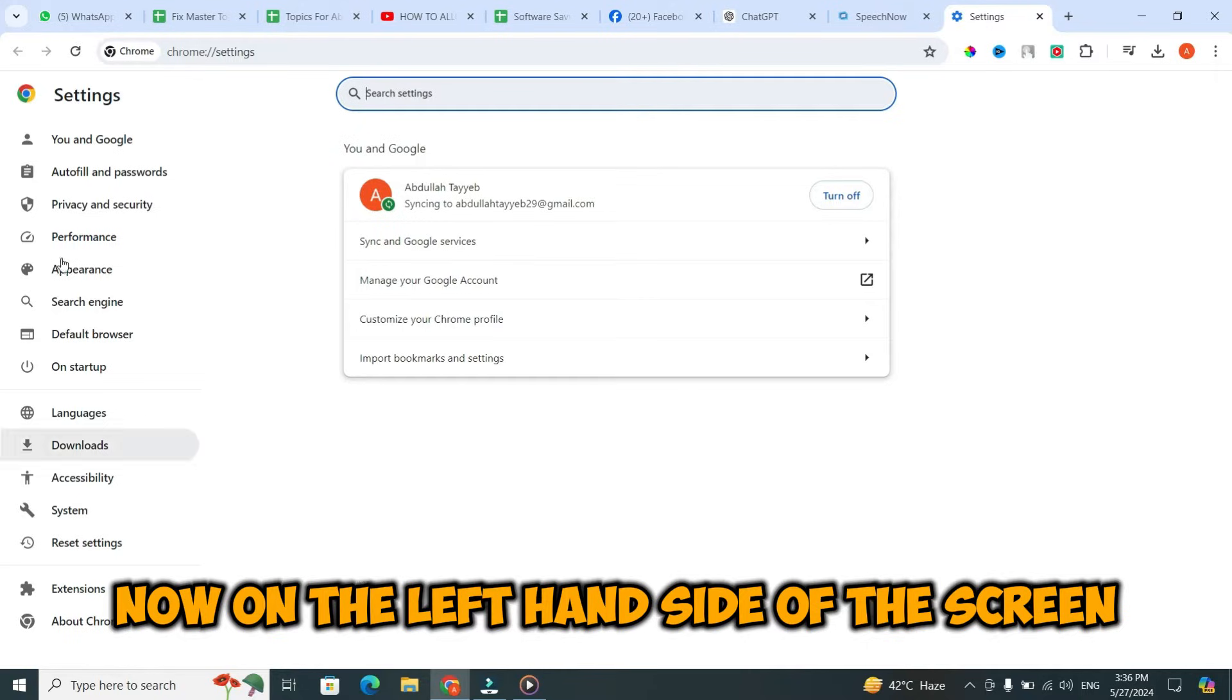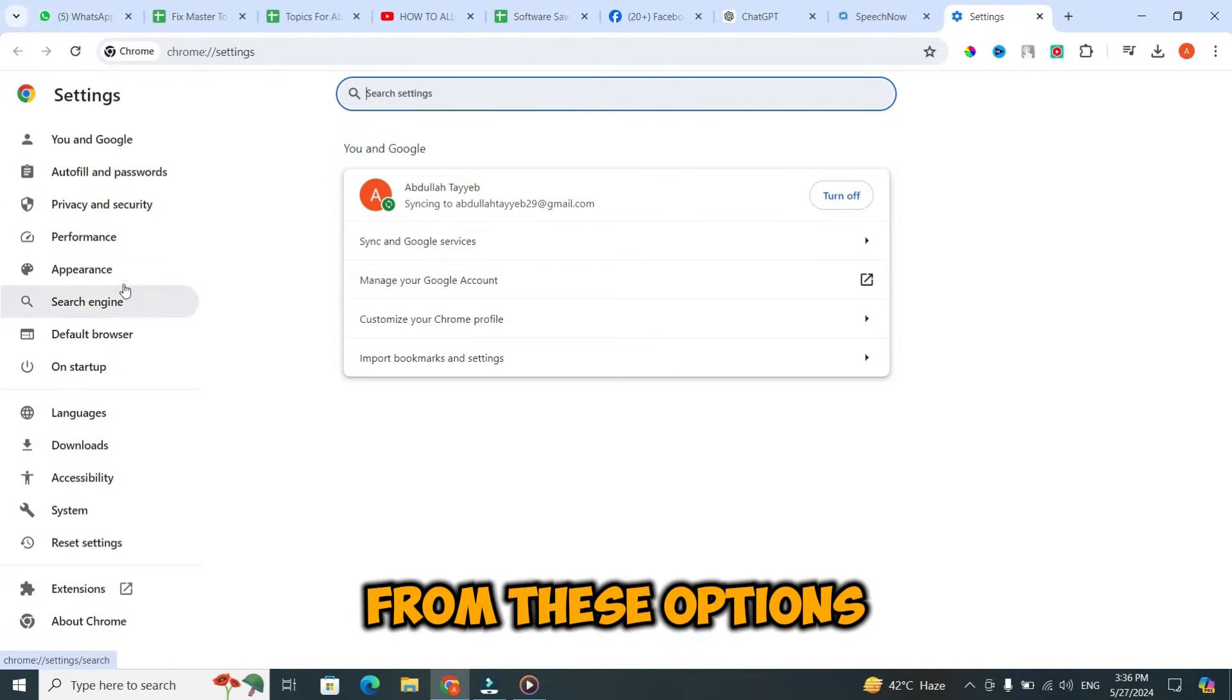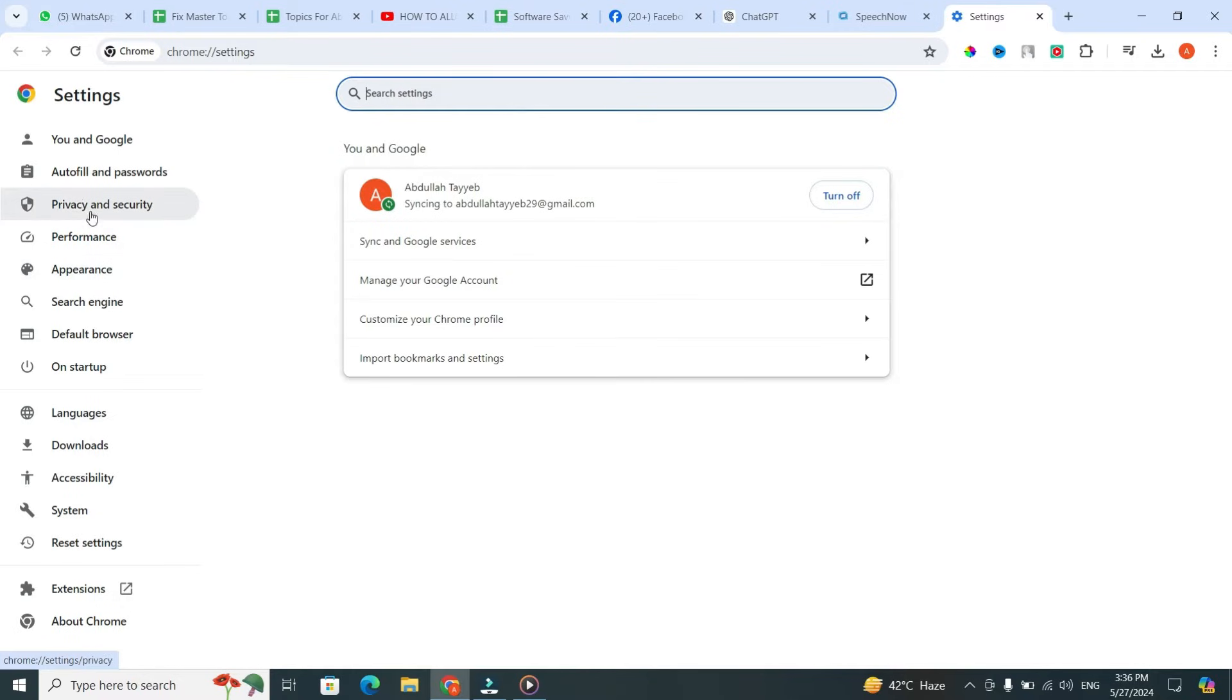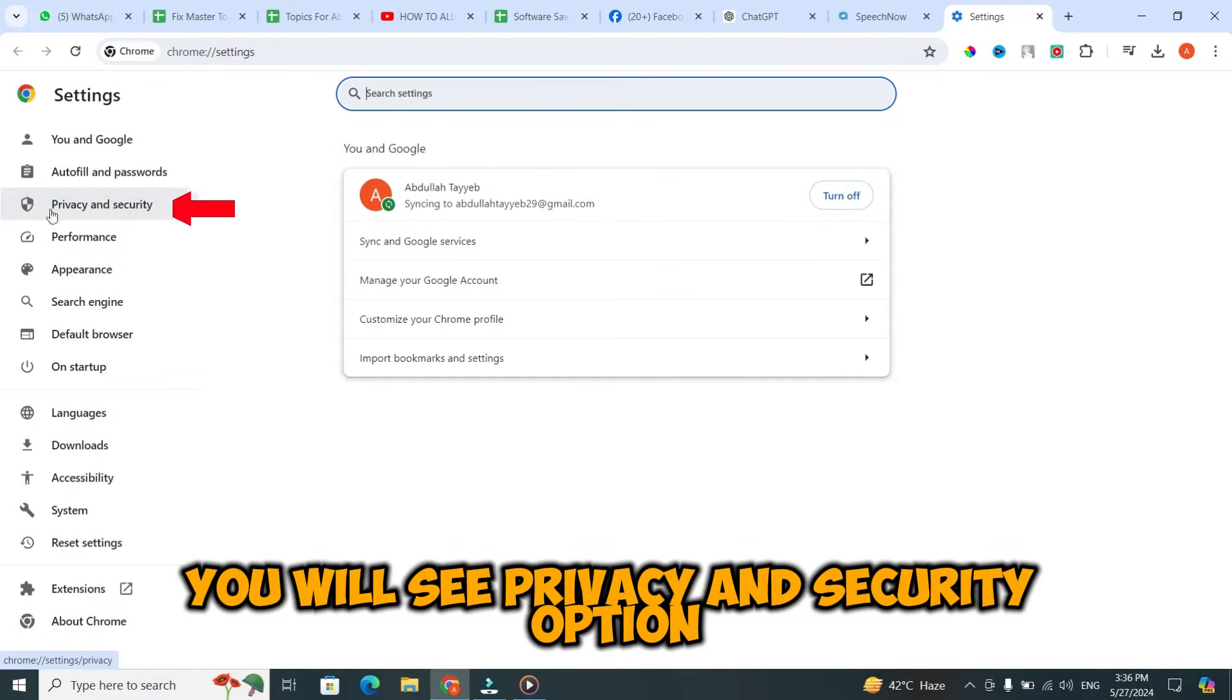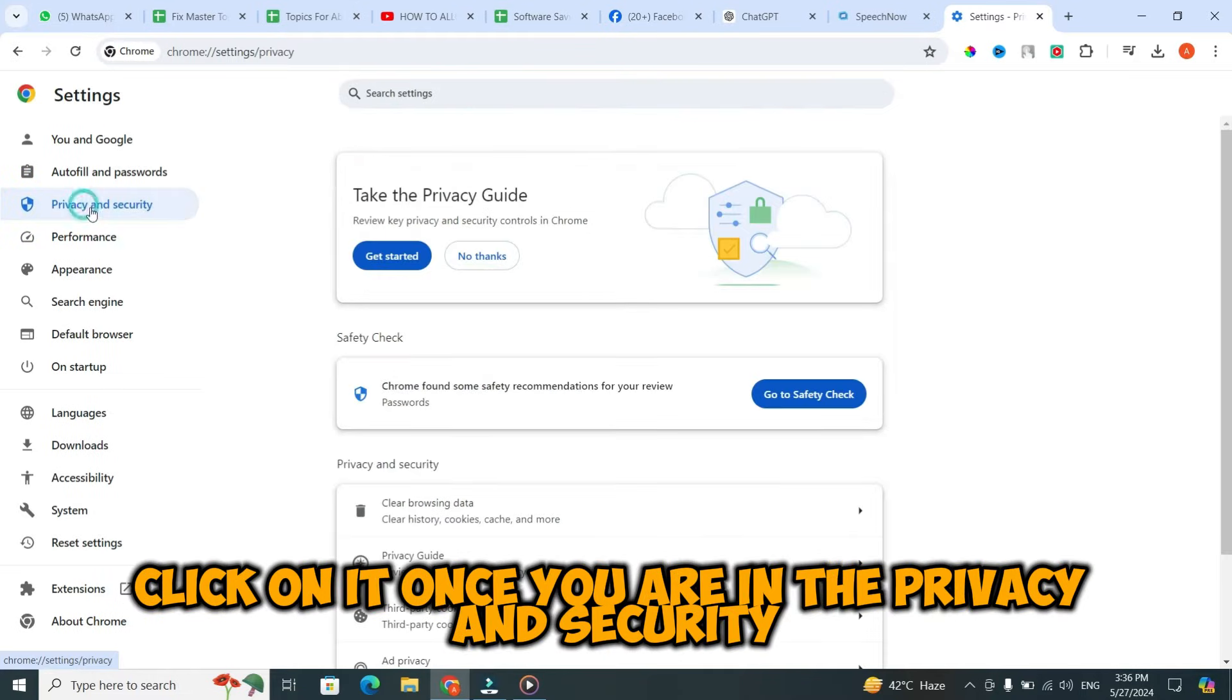On the left hand side of the screen, you'll see several options. From these options, you will see Privacy and Security option, which is probably the third option. Click on it.